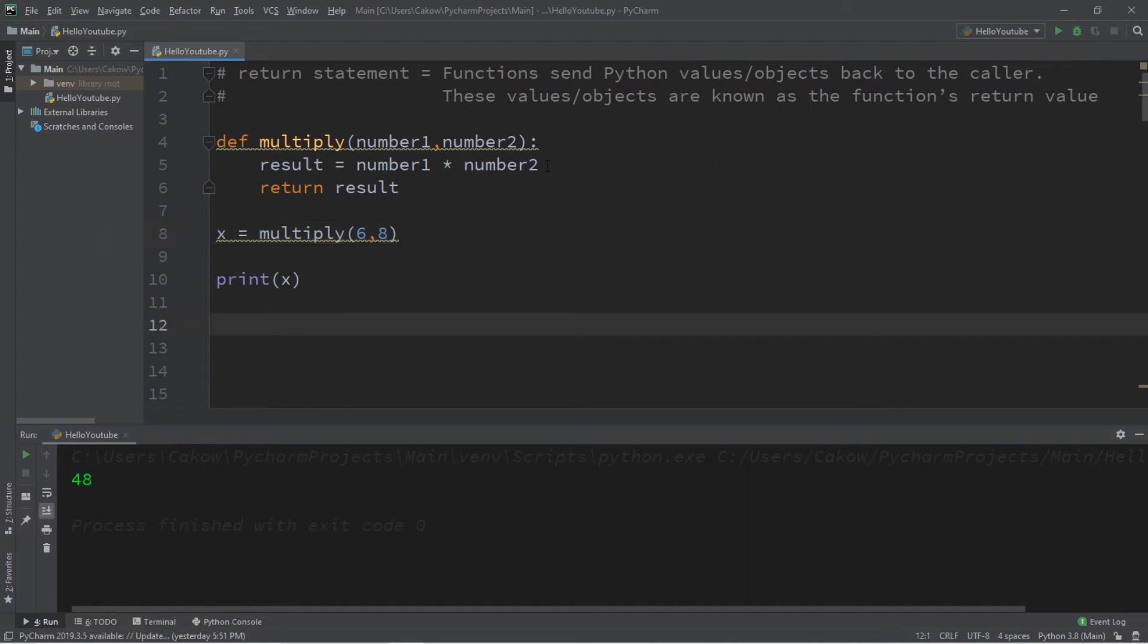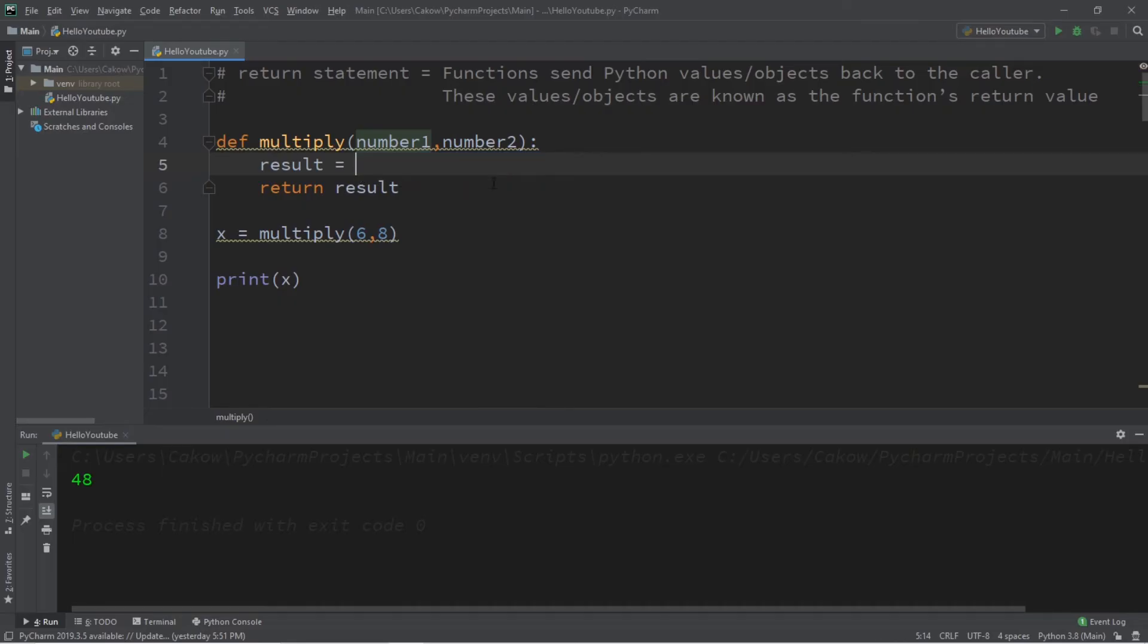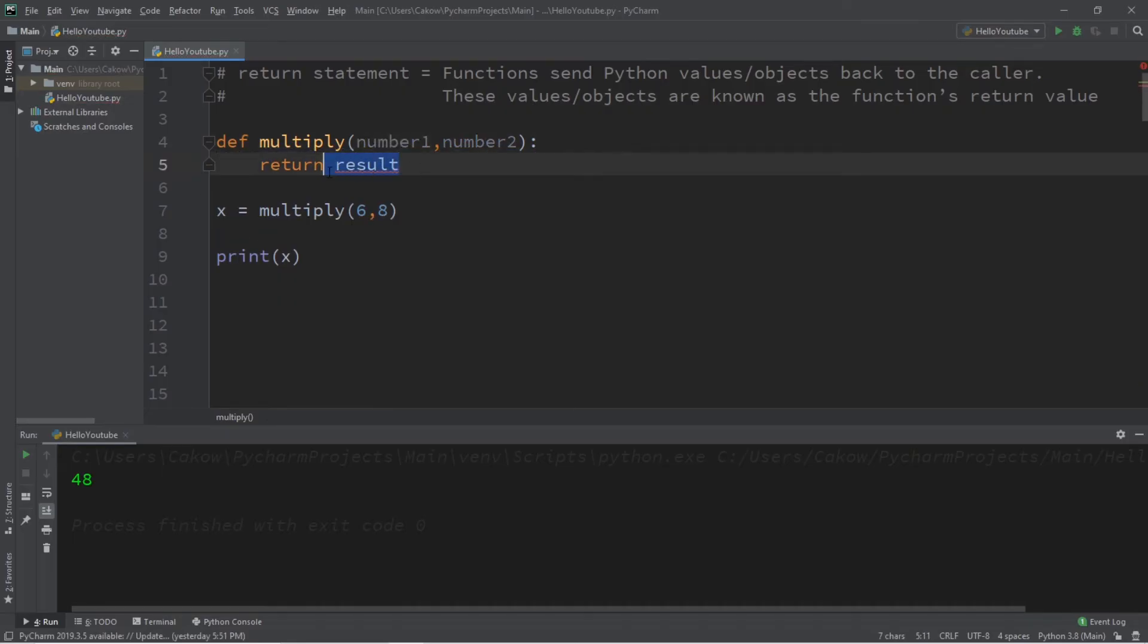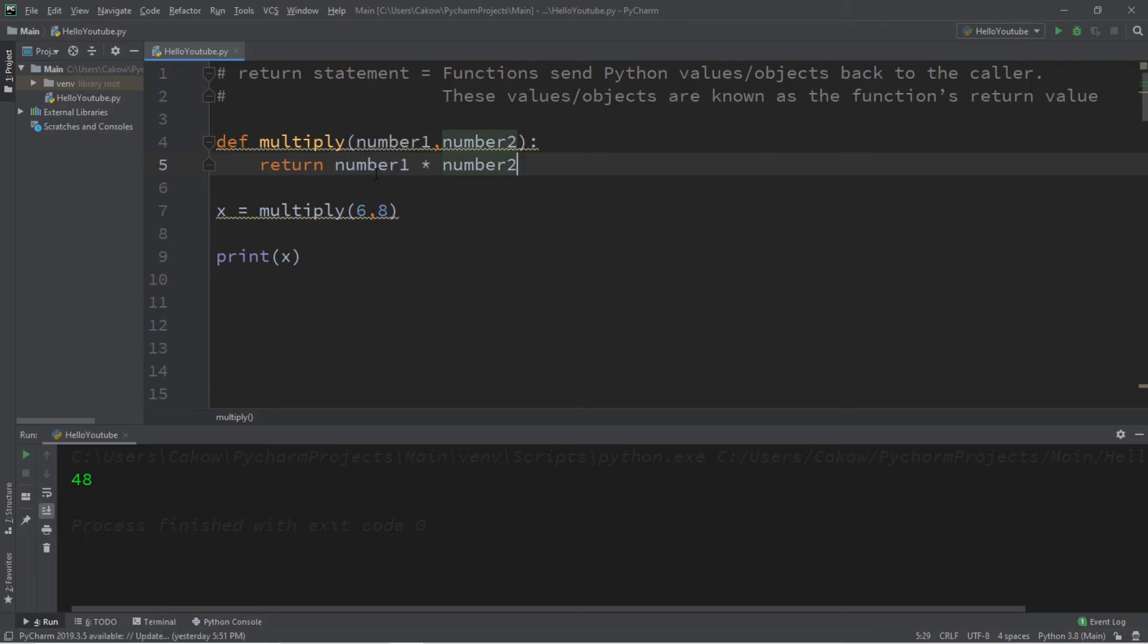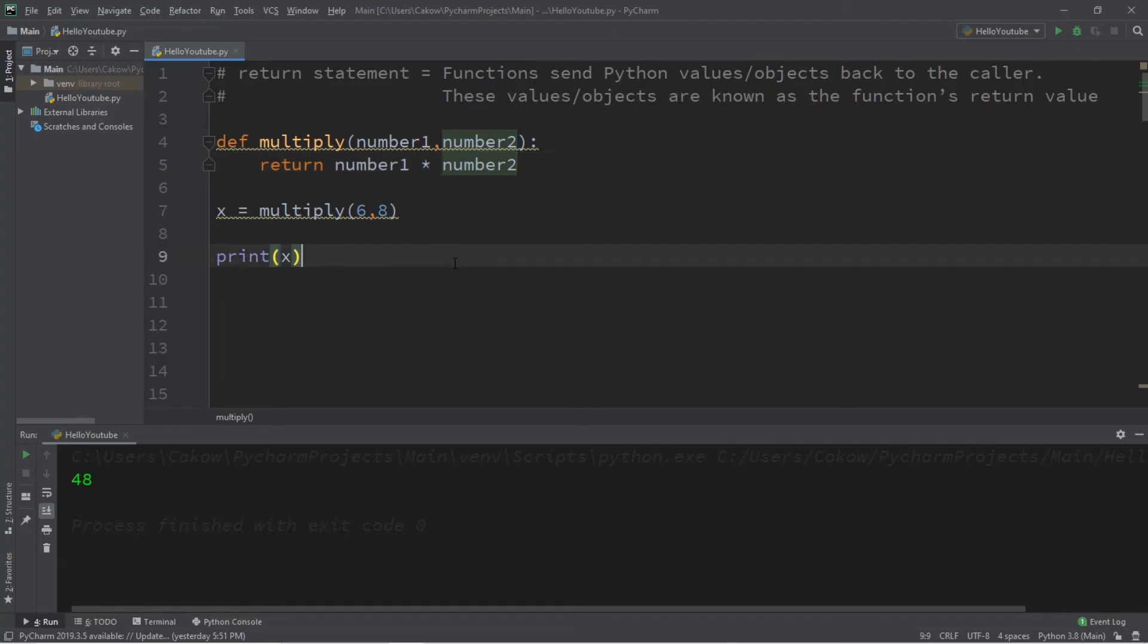Now with the return value there is another way in which we could write this that uses less lines of code. We'll delete this first line, and instead of returning a variable called result, we'll just return number one times number two. And this would work the same as it does before, but it's written in less lines of code.